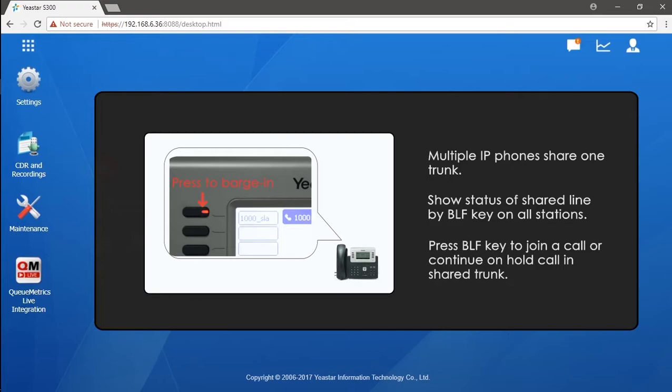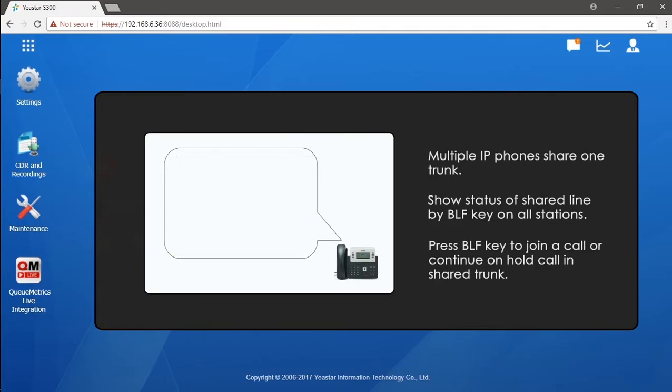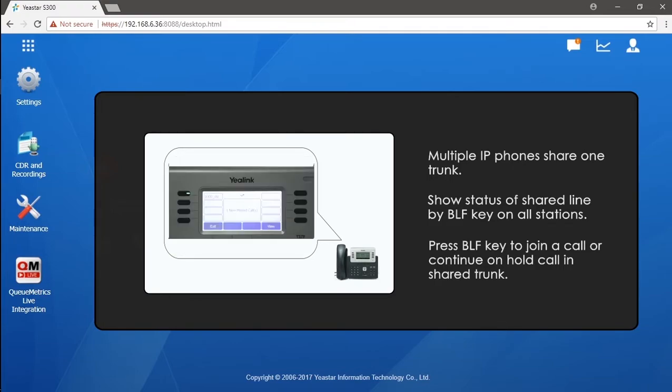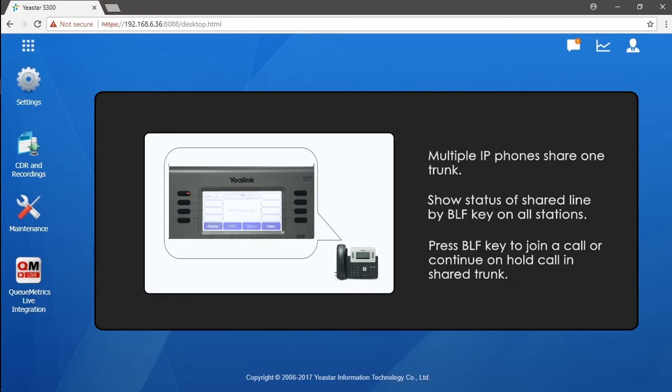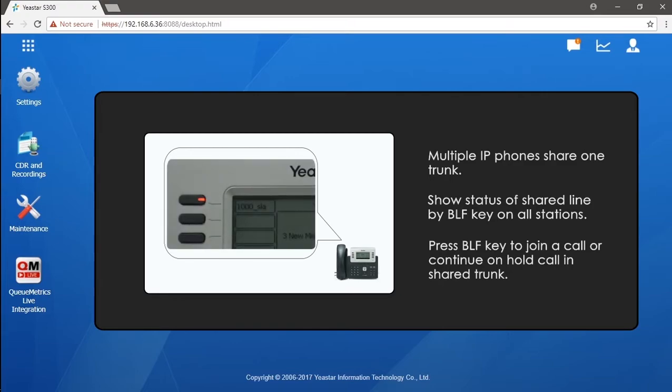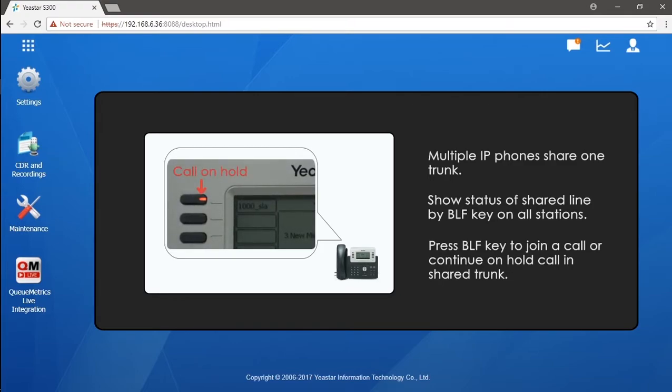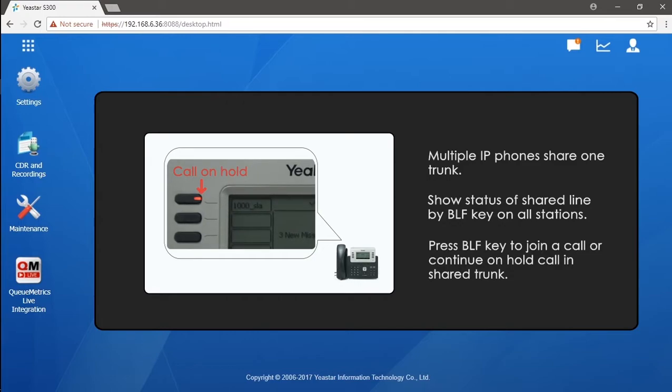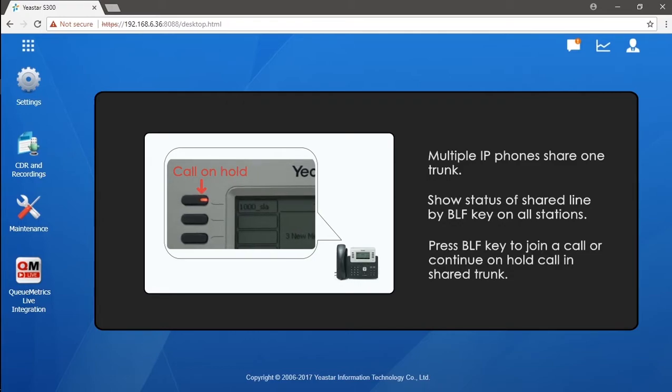And when a call comes in through the shared line, the BLF key of all stations will also turn red and blink to remind us. In this example, once the incoming call has been answered, the red button will stop blinking. If there's a phone on hold in this line, the flashlight on all stations will also blink in red. We just press that button to pick up the on-hold call.